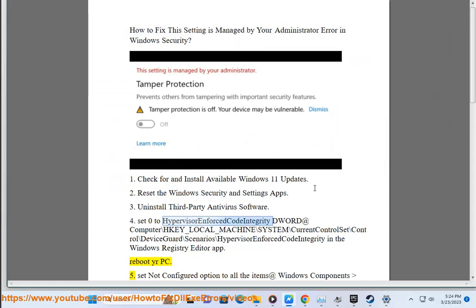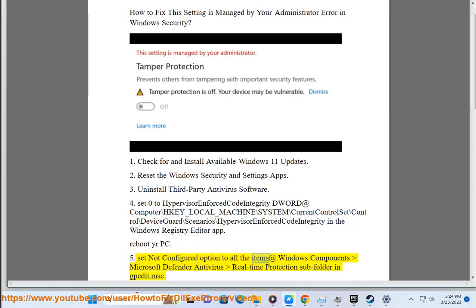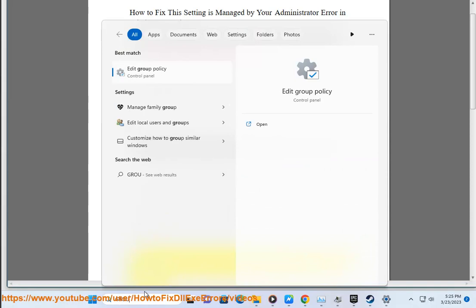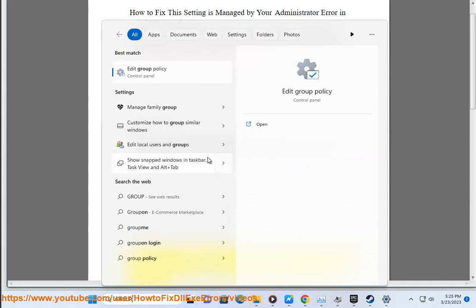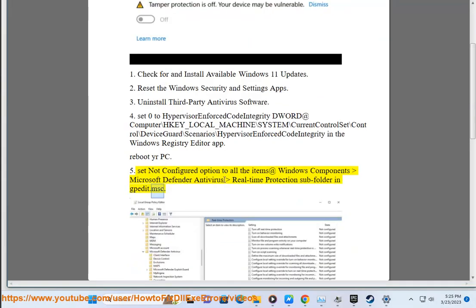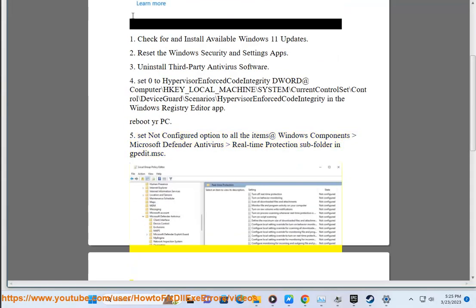5. Set not configured option to all the items at Windows Components, Microsoft Defender Antivirus, Real-time Protection subfolder in gpedit.msc.